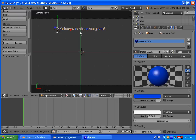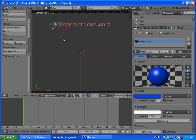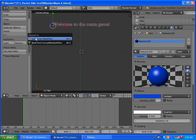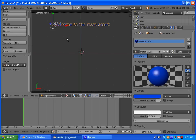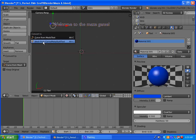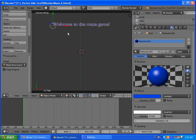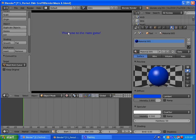and you have your materials in there, press Alt-C and it'll say convert to. Select Curve from Mesh Text, then do Alt-C again and select Mesh from Curve. When you do that and you hit P, it'll come out blue with the correct color.